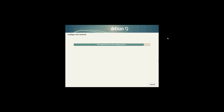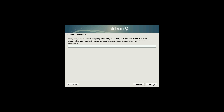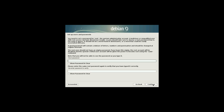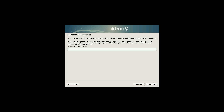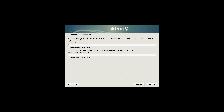It's interesting that a lot of them are automatically doing IPv6, I noticed. The hostname Debian is fine. Root Password. Continue. Username will work. So many passwords.